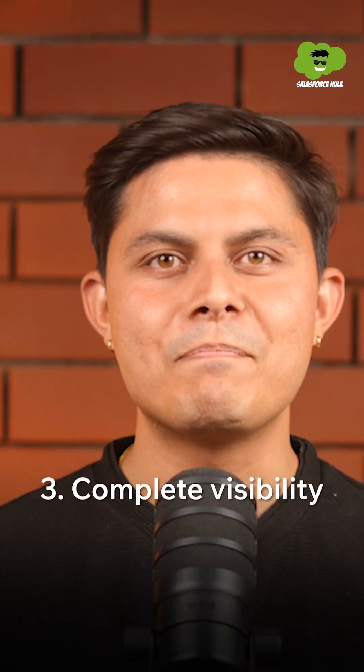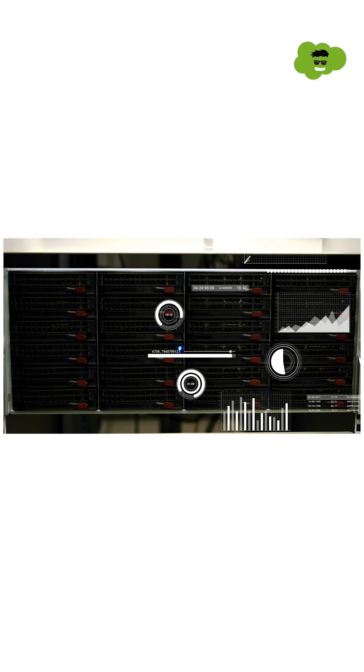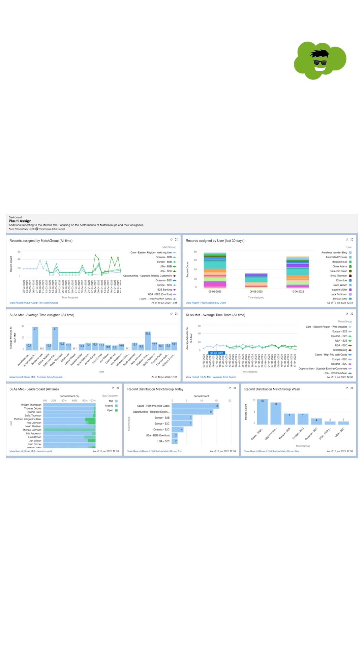3. Complete visibility. Track every lead in one central dashboard. No more guessing where your leads are going. With Plouty Assign's centralized dashboard, Claire can see lead distribution in real-time and instantly check which rep has received which lead.